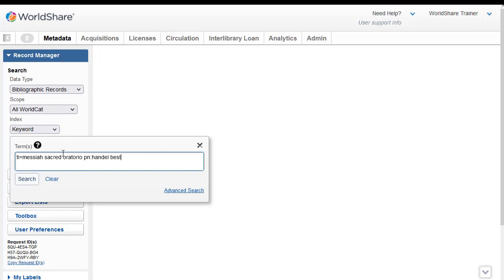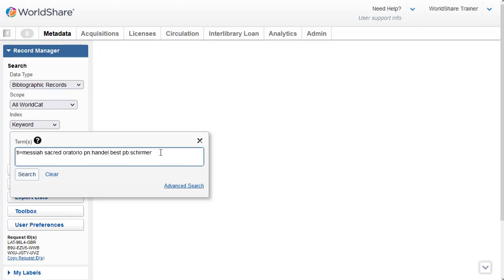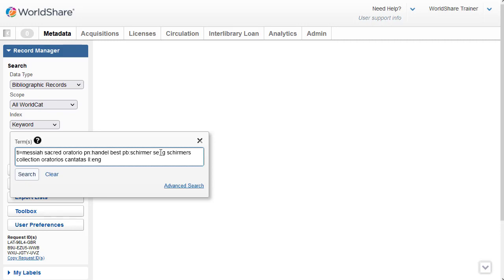Next, I'm going to enter the publisher, and the publisher is Schirmer, so PB colon, and then Schirmer. Then I'll enter this series using the index label SE colon, and I've entered G. Schirmer's Collection Oratorios Cantatas. And I'm going to use the language of cataloging limit, so LL colon followed by ENG for English. And then I'm going to limit by my material type, and so the index label is MT colon followed by the code SCO. And then I'll click on search.